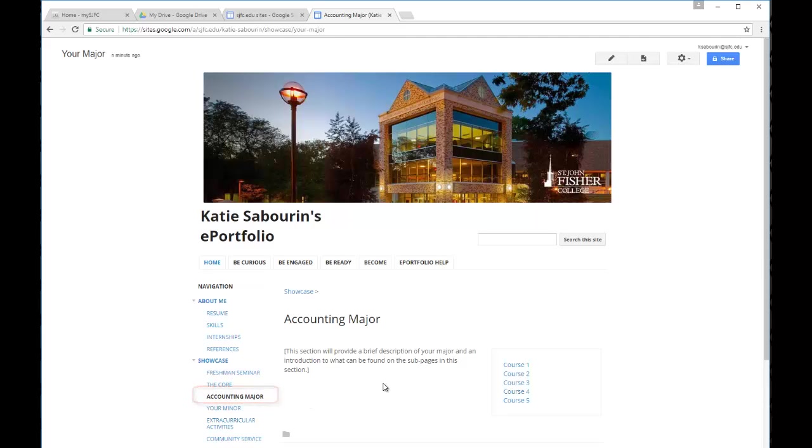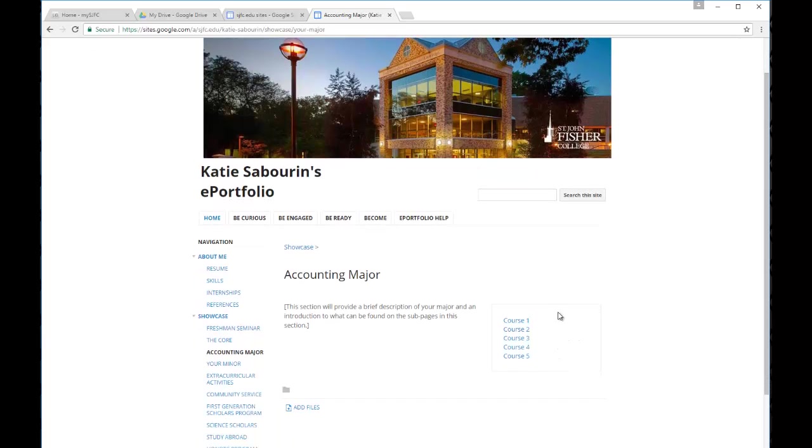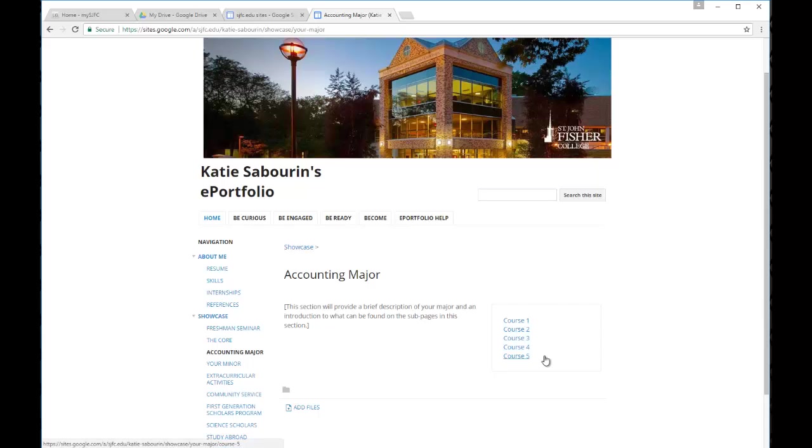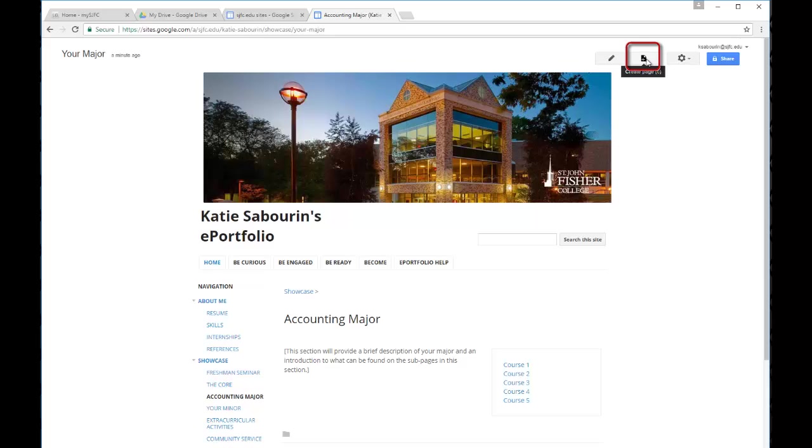A third option that you may need is additional pages. For example, let's say here on the accounting major area, we've already used course one through five and we actually need to add a page for course six. What we would do is make sure we're on the page where we want the new page to show up. This time we're going to go up to the top and instead of going to edit, we're going to use the next button over here to create a page.